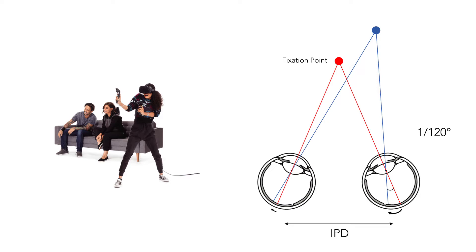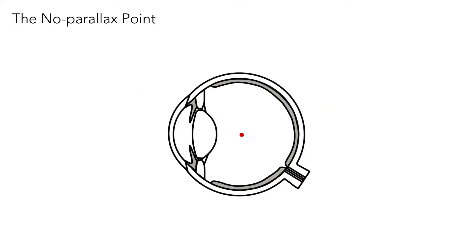While this would be true if the no parallax point, otherwise known as the center of projection of the eye, was located at the center of rotation, it is in fact located closer to the optics in the front of the eye.